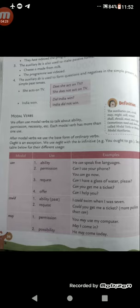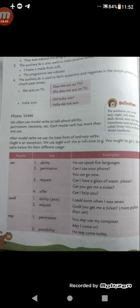Now, request: 'Could you get me a ticket?' — it's a polite request. Then 'may'. May is basically used to express permission or possibility. Permission: 'You may use my computer' — someone is giving permission to use his or her computer.